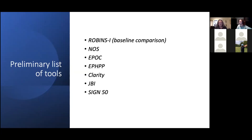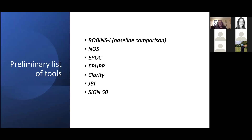The tools listed include: the Newcastle-Ottawa Scale; the EPOC (Effective Practice and Organisation of Care) Cochrane Review Group tool, which considers interrupted time series, controlled before-and-after, and before-and-after studies; the Effective Public Health Practice Project tool, a one-stop shop considering both randomized and non-randomized studies; and CLARITY, a group of tools mainly adapted from other tools including Cochrane and possibly SIGN, made available on the DistillerSR web platform.